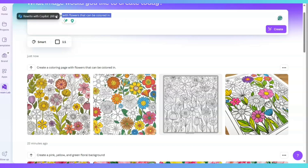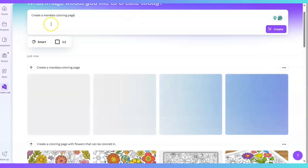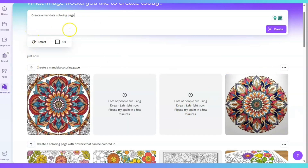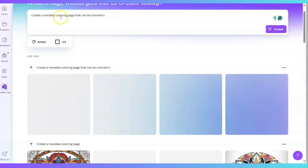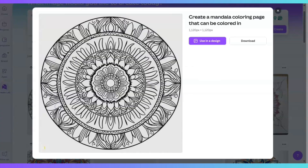Now let's see if it can create a Mandala. I'll prompt: a Mandala coloring page. Let's see what comes up. I see — I need to add 'that can be colored in' or say 'black and white.' Those are the key words: black and white, that can be colored in. That's awesome — we can do that.